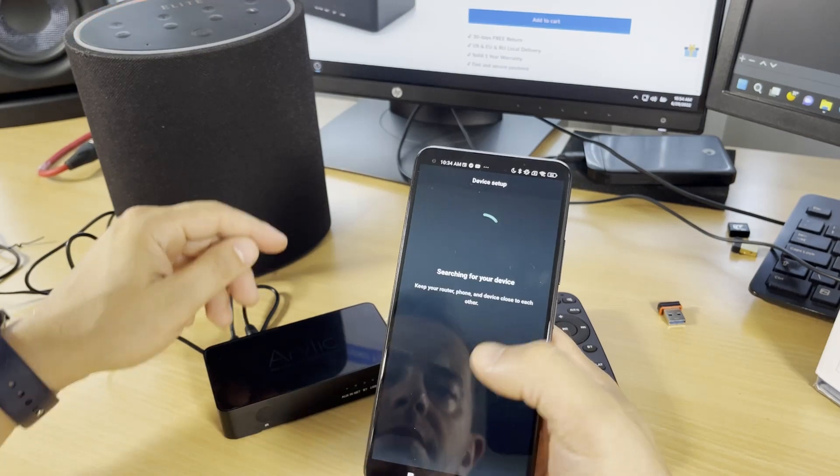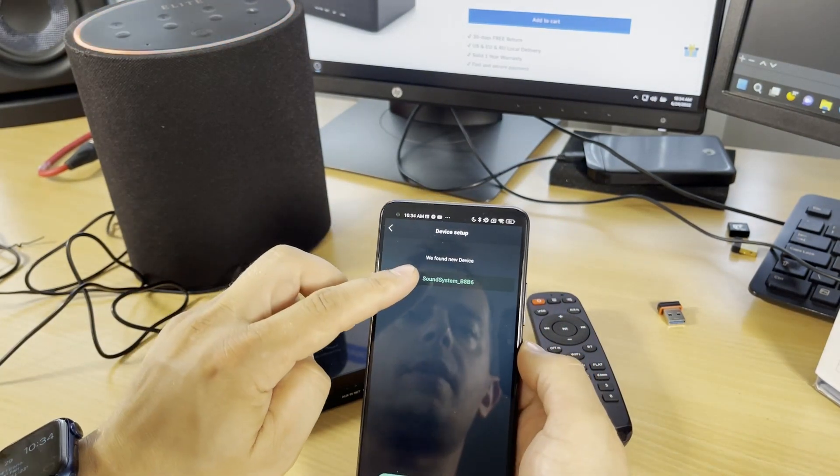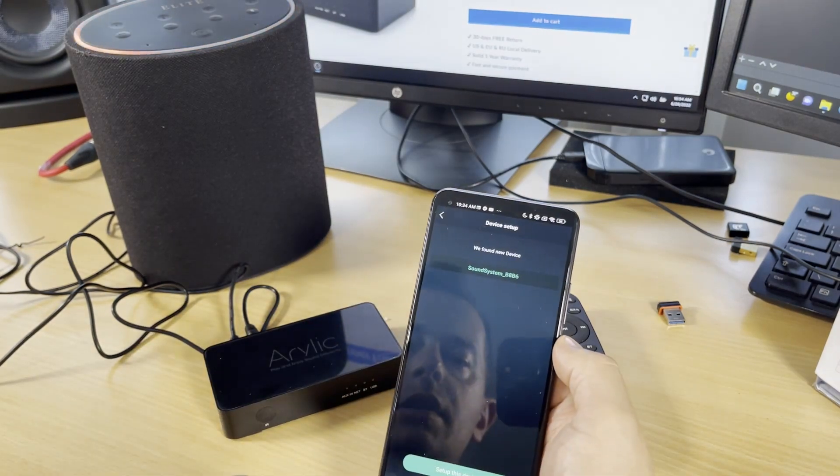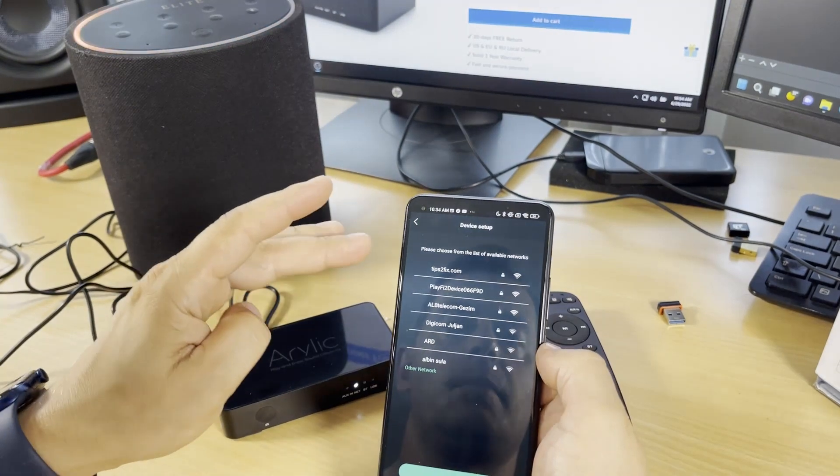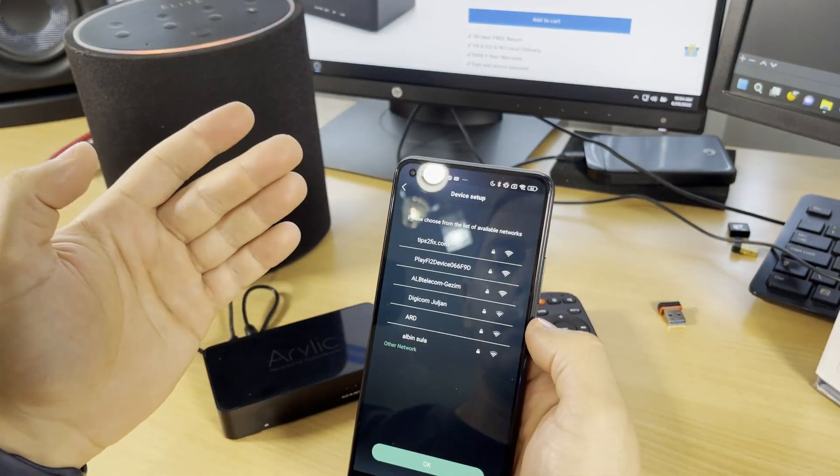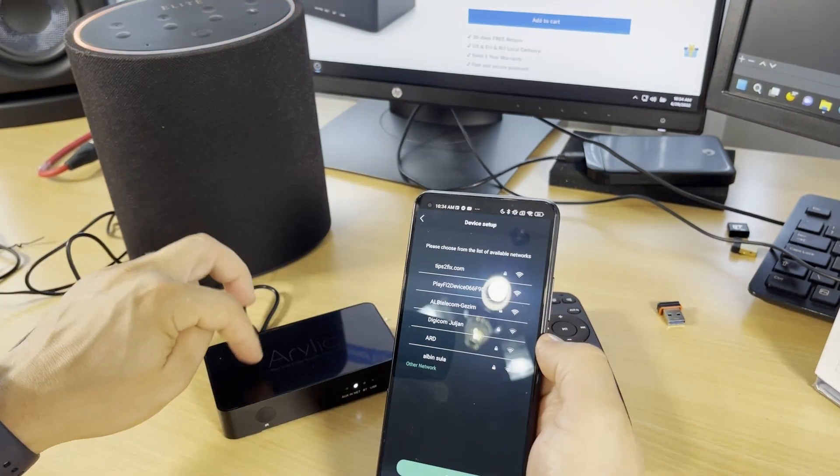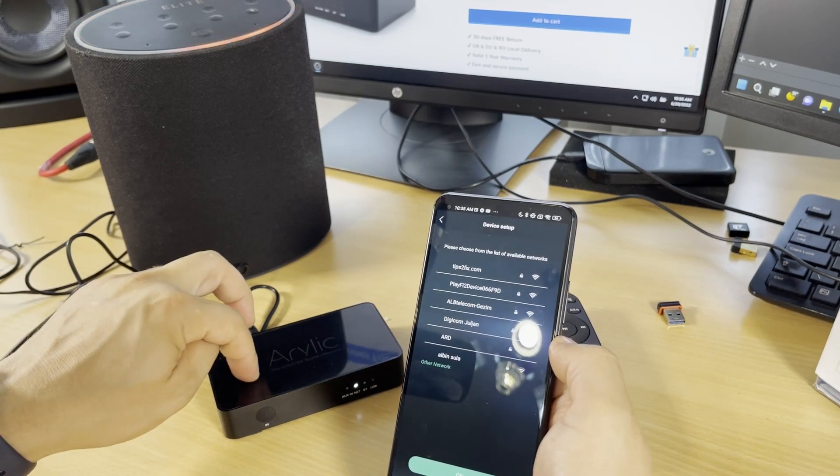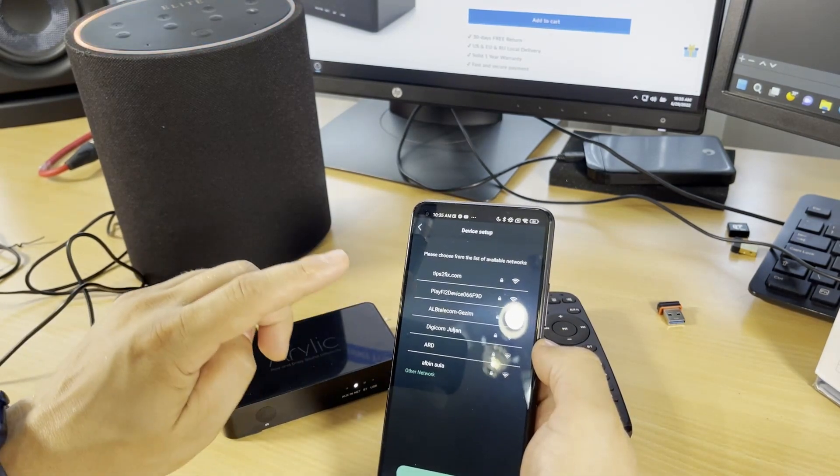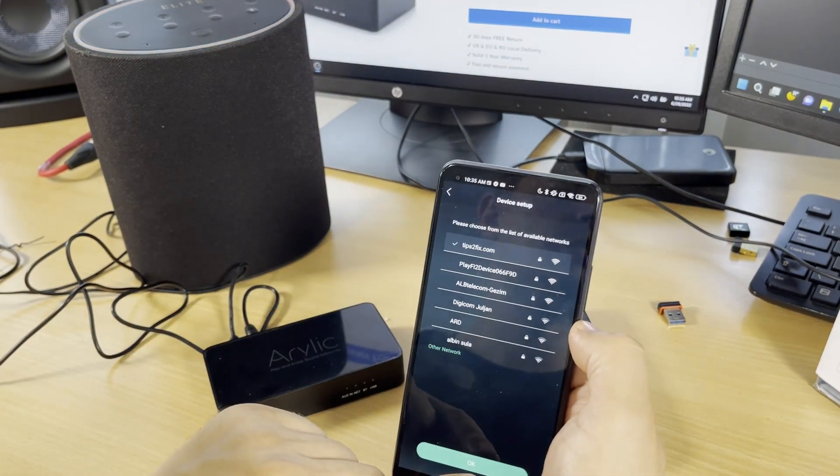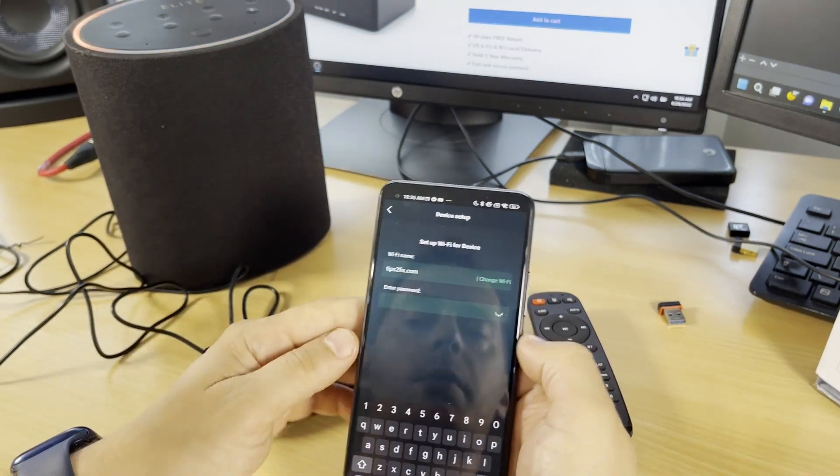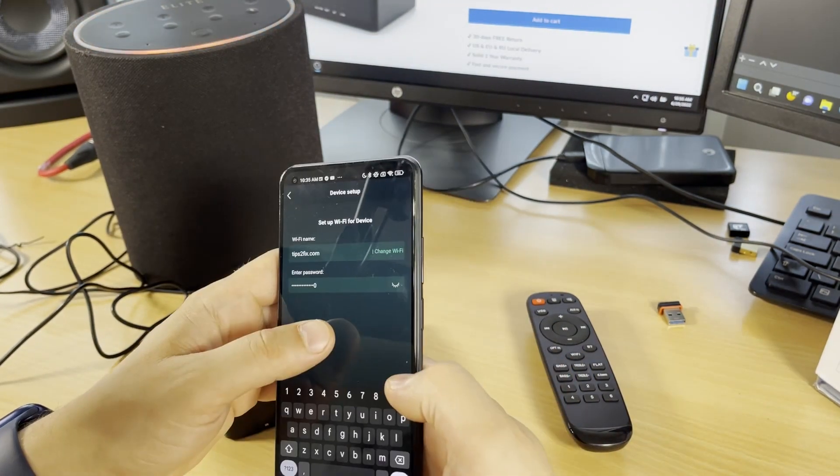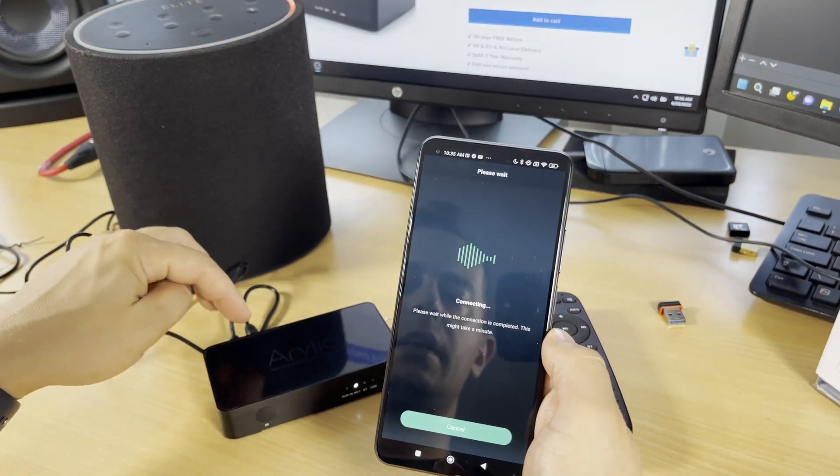We found a new device, Sound System. Set up this device. Now choose from the list your Wi-Fi modem name. I need to connect the Aerilic music streamer with my network Wi-Fi router. I'll click TipsToFix.com, click OK, put in the password, and click next.